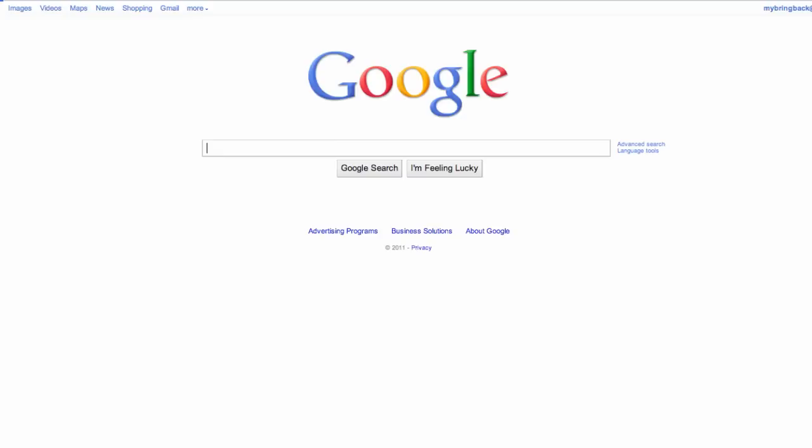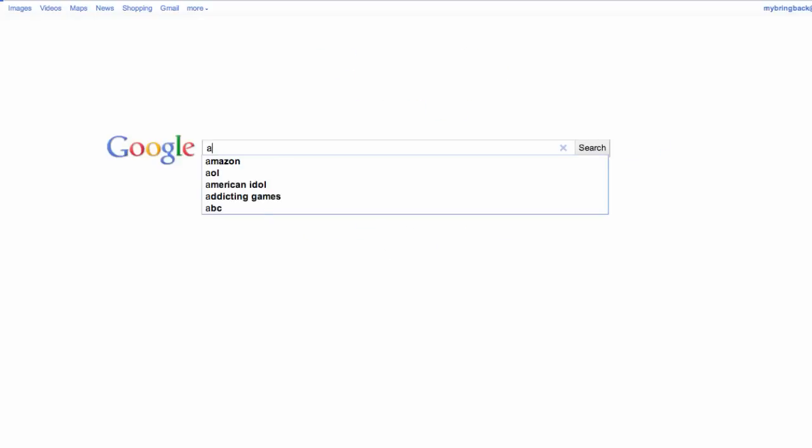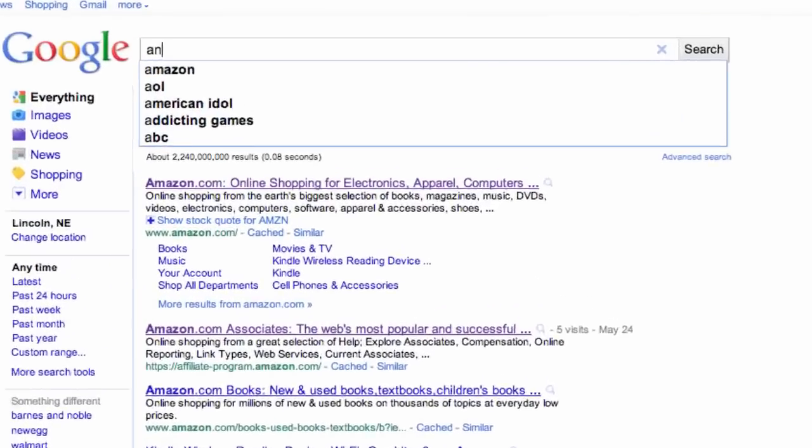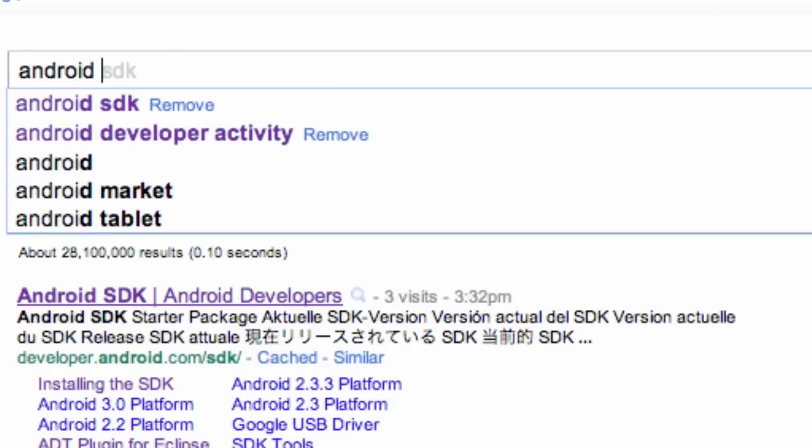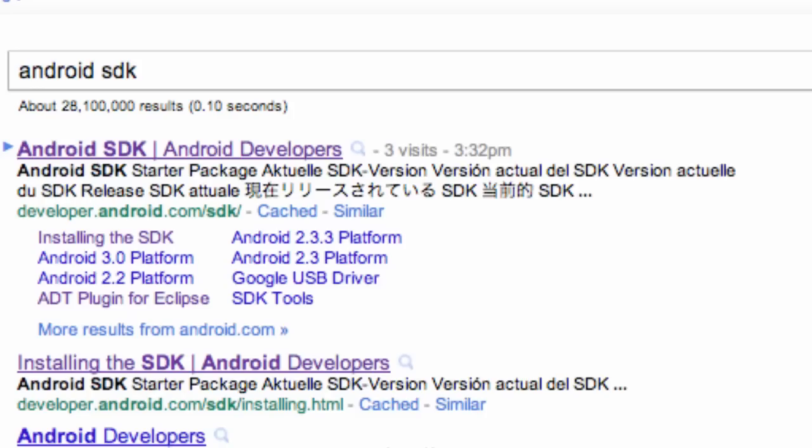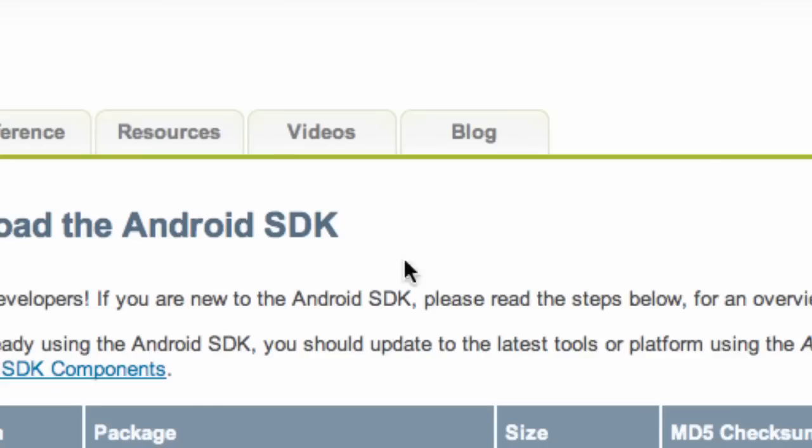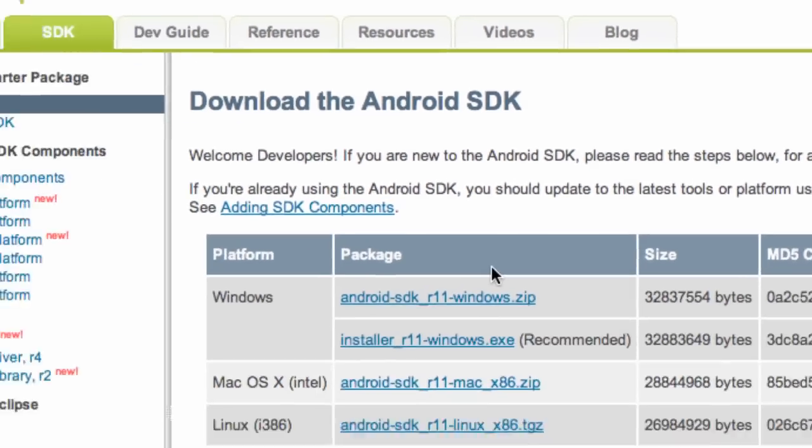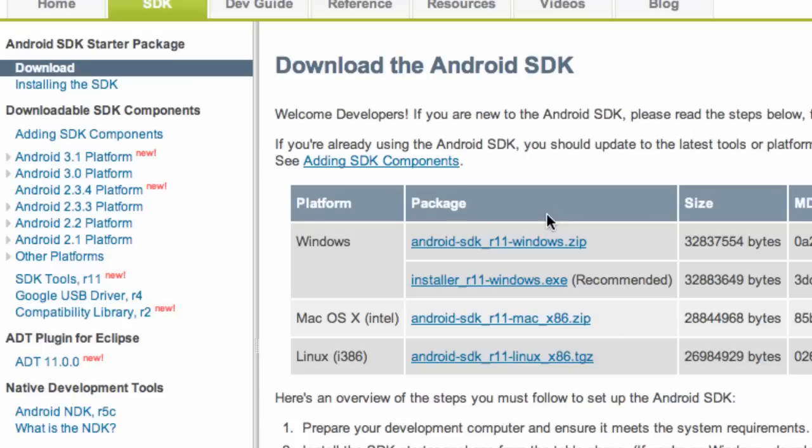What we're going to actually install today is the SDK. So we're going to go into Google again and type Android SDK. Basically the SDK has all these methods that we can use for Android programming. It'll allow us to develop for emulator and for our phone. You click the first link, the download section from the Android developer page. This time it's under the Android SDK starter package download.